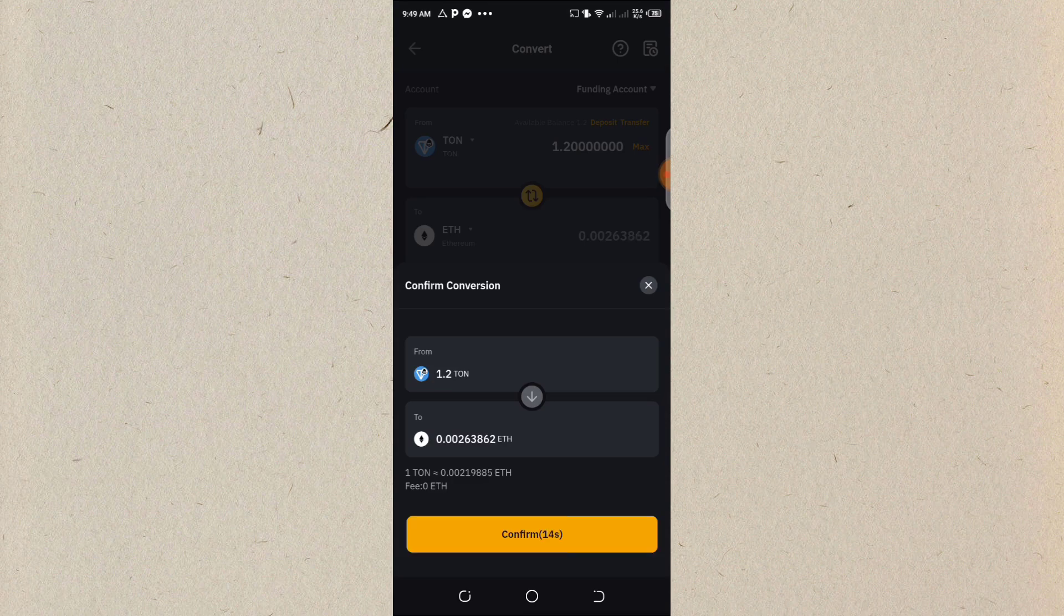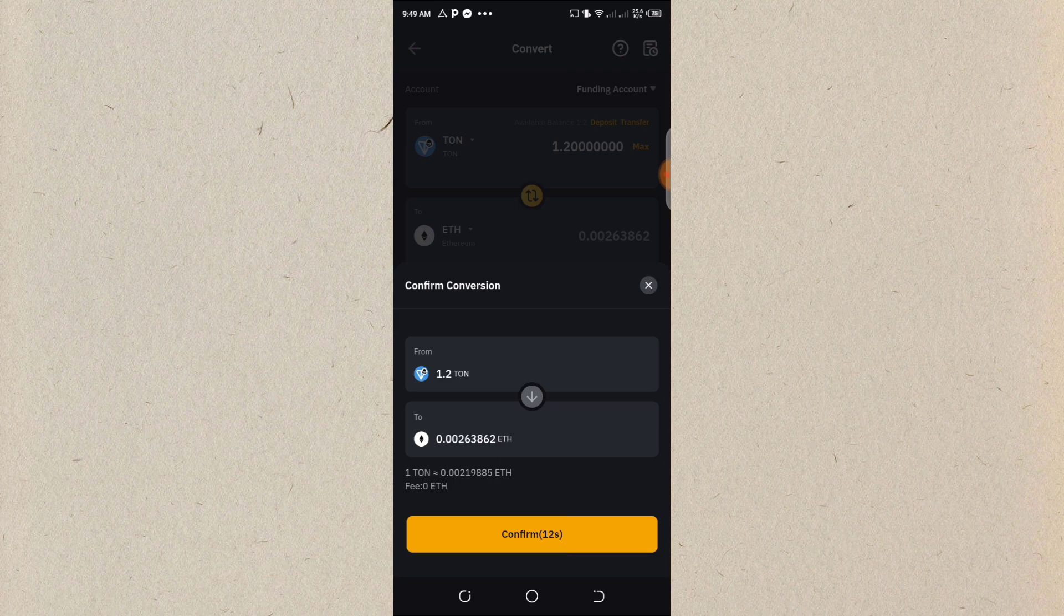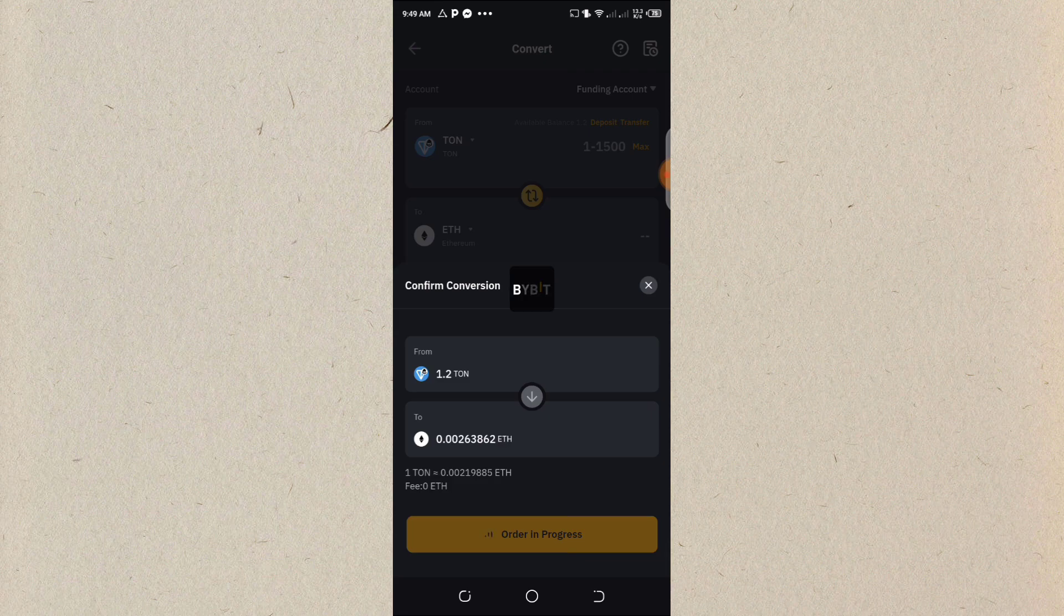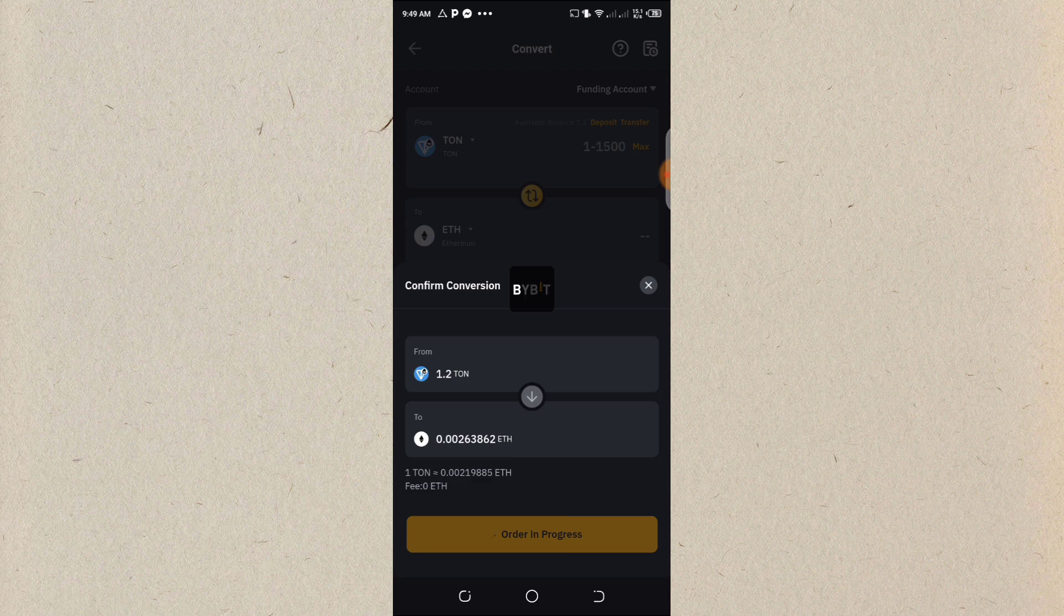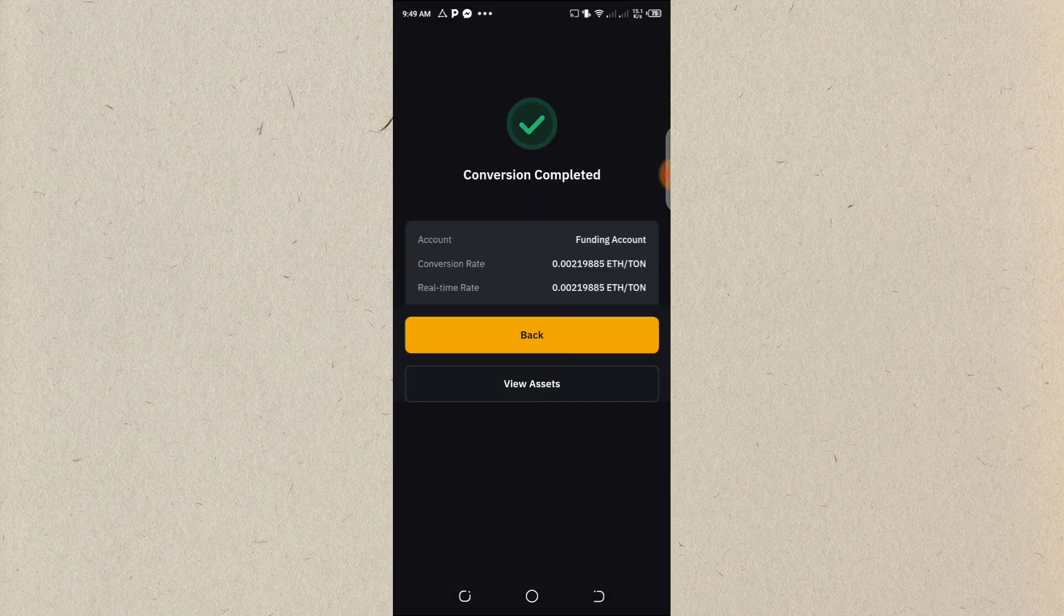So I'll click on confirm. The transaction is free. I mean, confirm. Order in progress. So it's going to convert. You see, conversion completed.